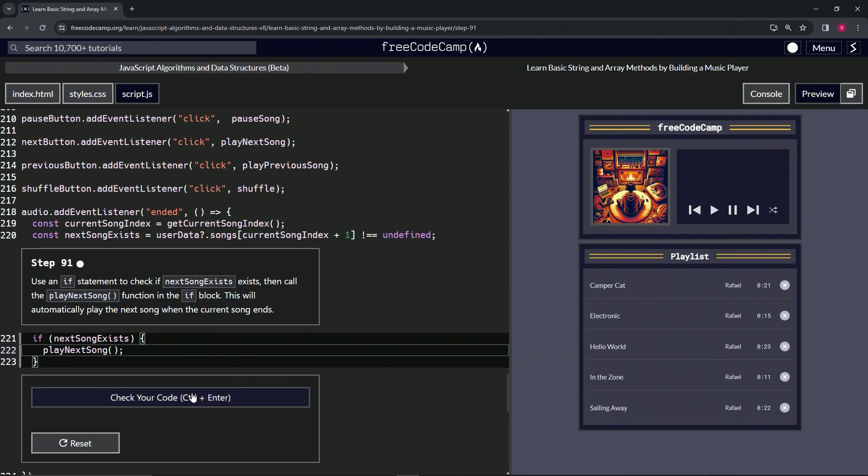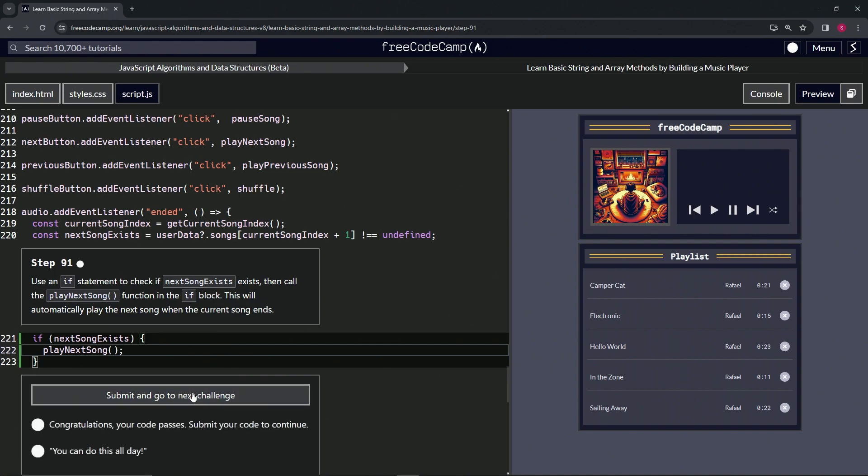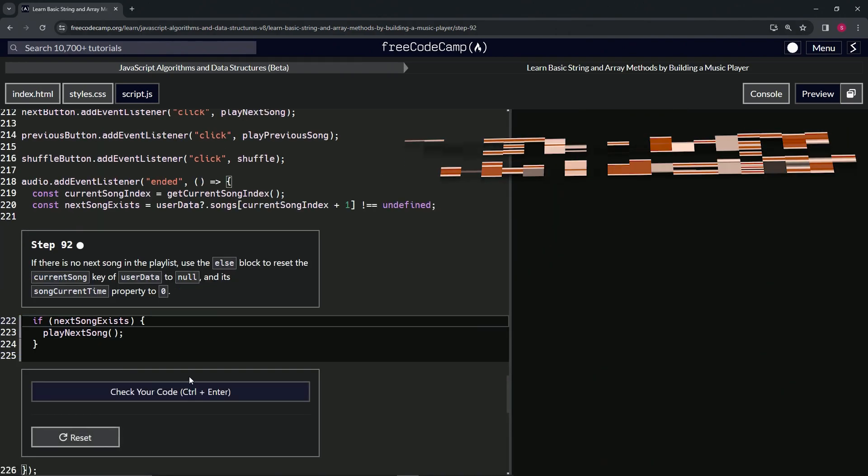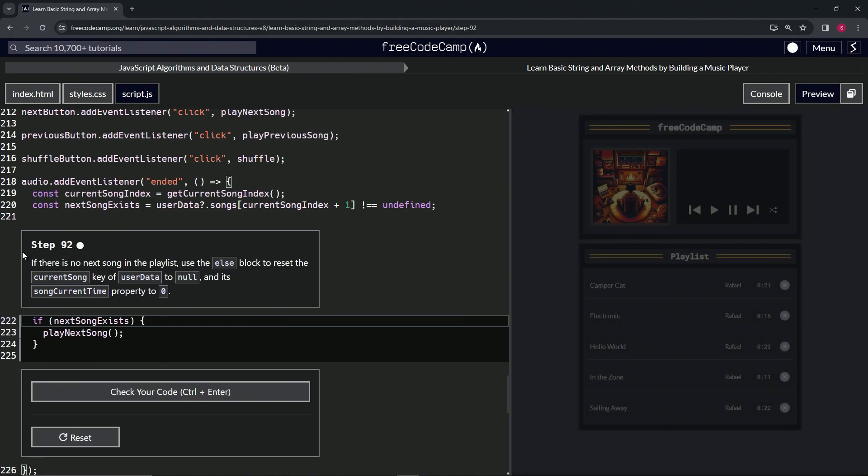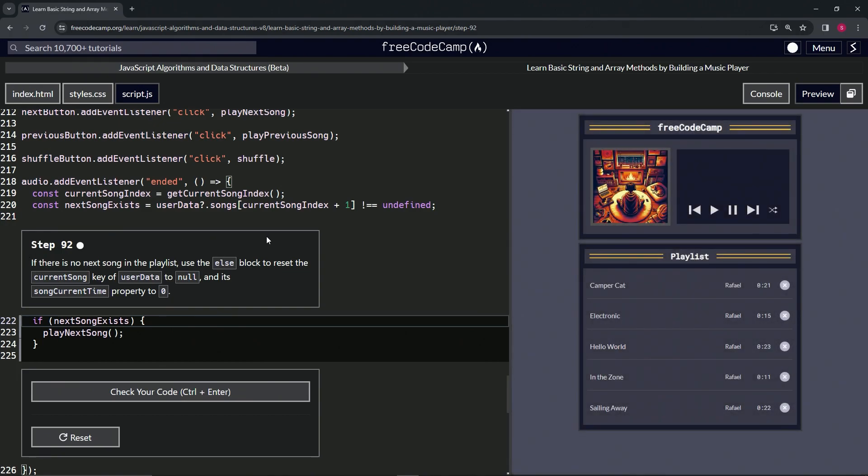Alright, now we're on to step 92 and we'll see you next time.